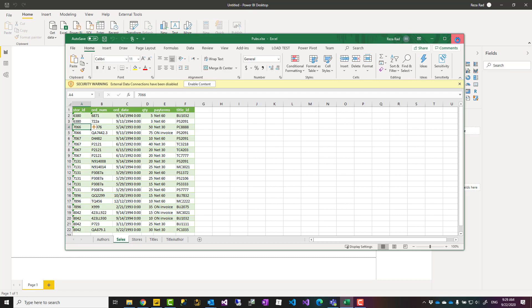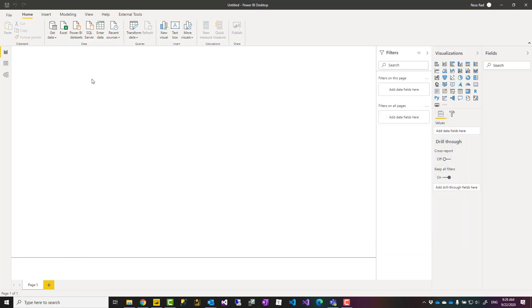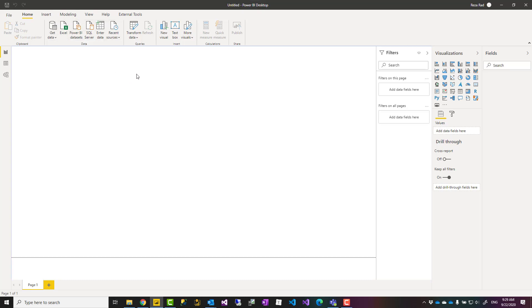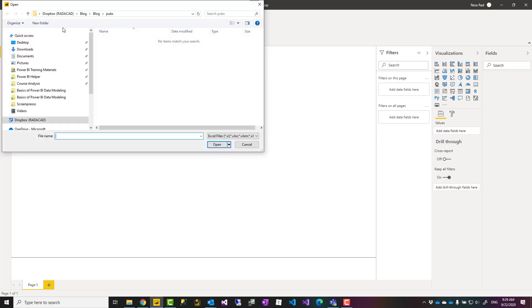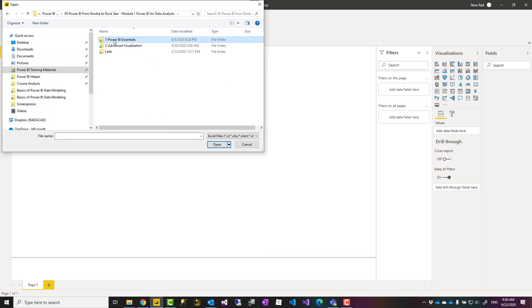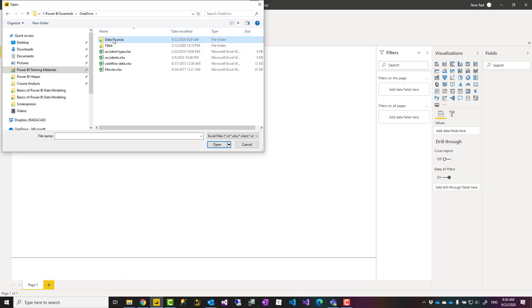If I want to build a visualization on these, I can start using Get Data from any data sources that I want. There are many data sources. Some of those that are most common are listed here. I can choose Excel, for example. In this example, I'm just getting data directly from that Excel file, so I'll go and select that.